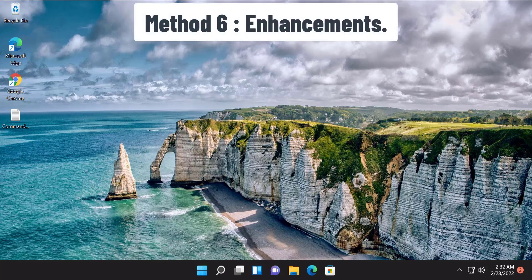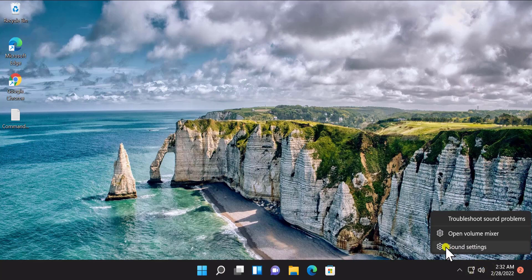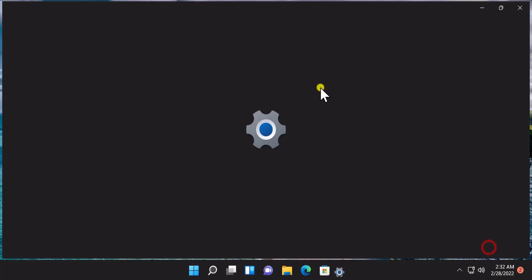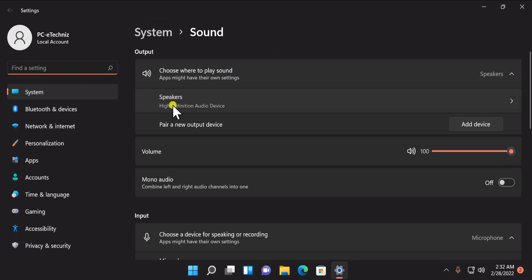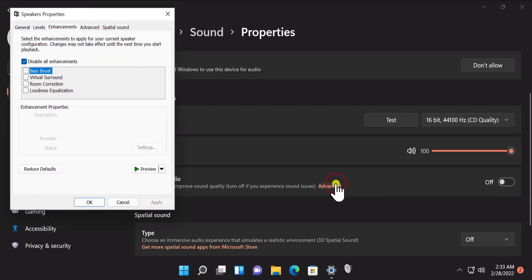Method 6: Enhancement Options. Here you have to disable some enhancements. Do a right click on the sound icon and click on Sound Settings. Here you will see Speakers — click on it and scroll down. You will see 'Enhance Audio' — if this option is on, turn it off. Along with that, click on Advanced, select 'Disable All Enhancements', click Apply and OK.